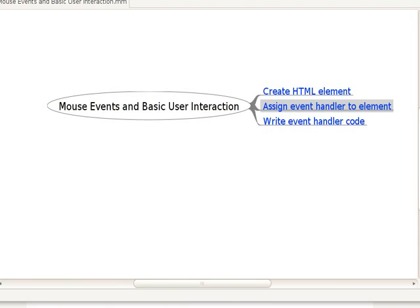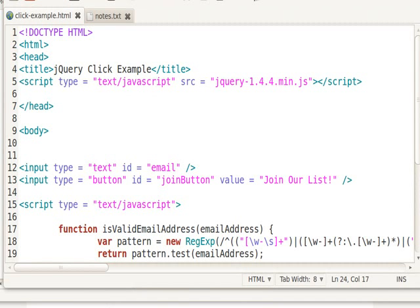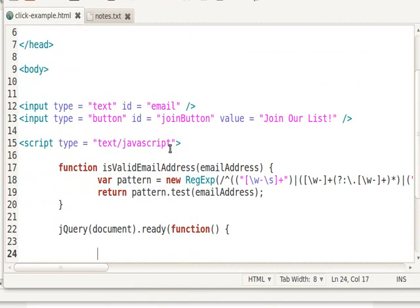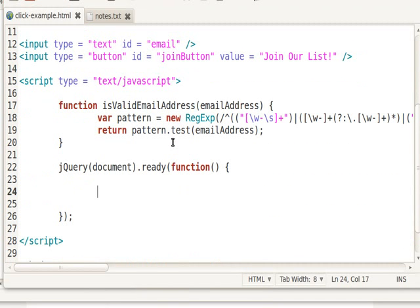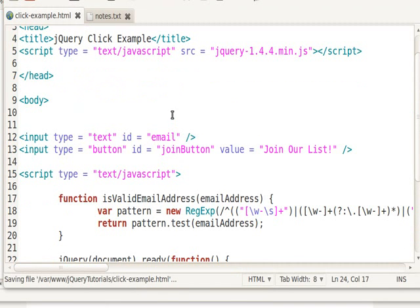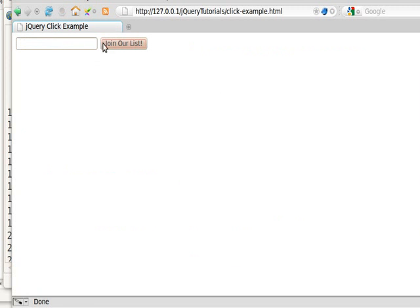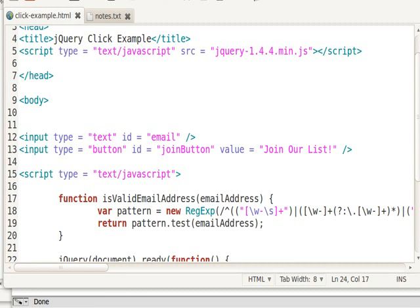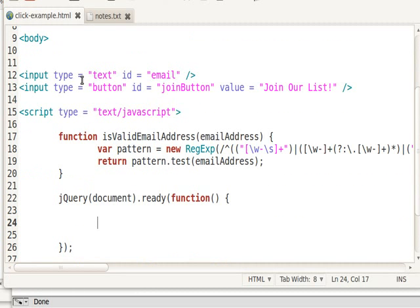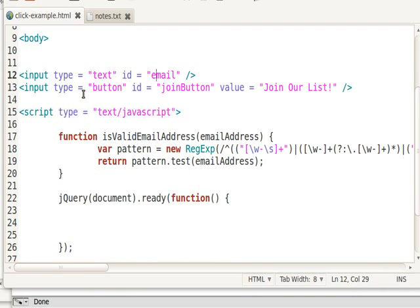Okay, so here is my user interface. Right now I just have a little blank form here and there's a button. So this is an input type equals button and this is an input type equals text, which you can see here. Here's the text, here's the button. And the text has an ID of email. The button has an ID of join button.